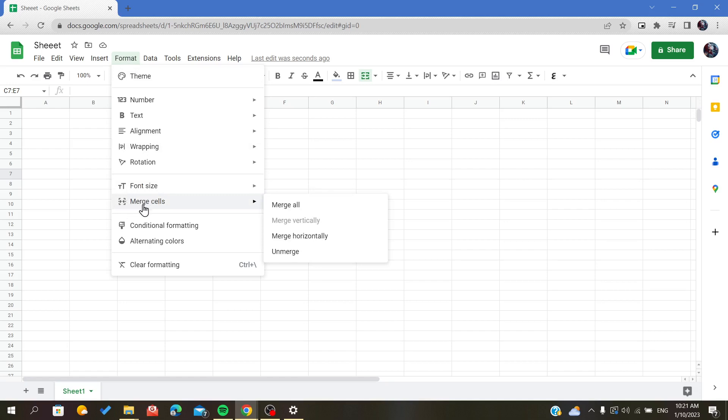As you can see here, you can merge again or choose another merging option, or you can just click on Unmerge.